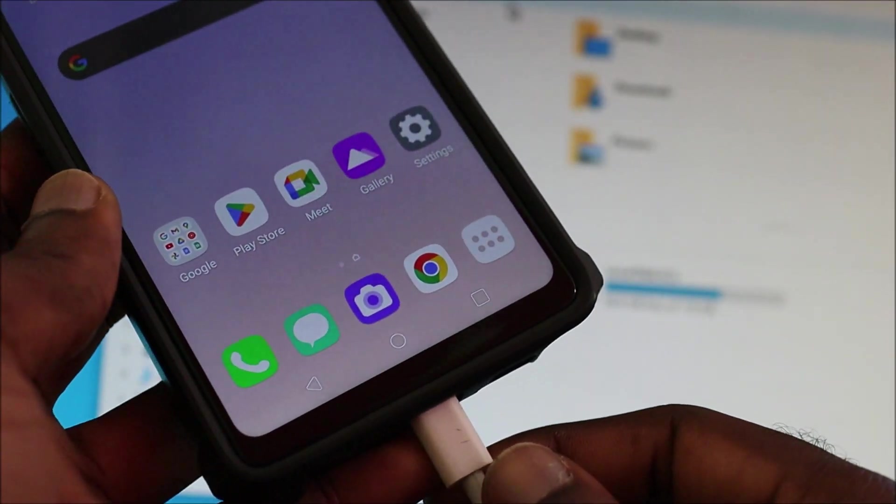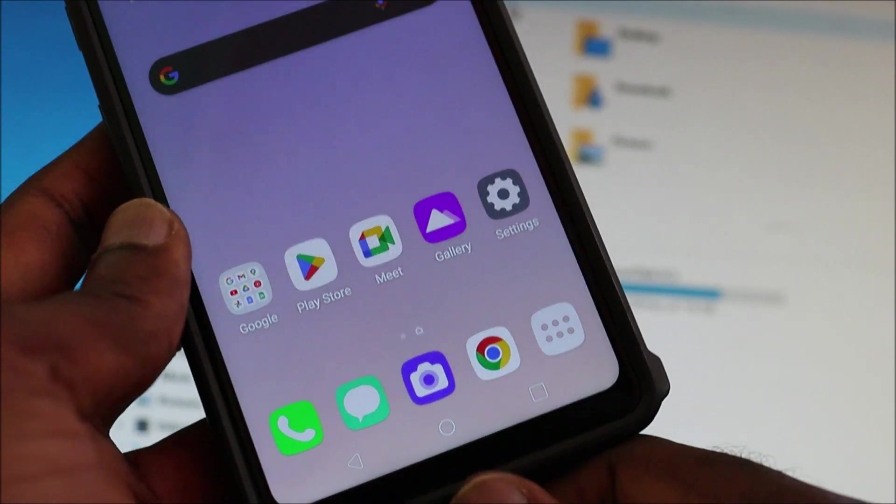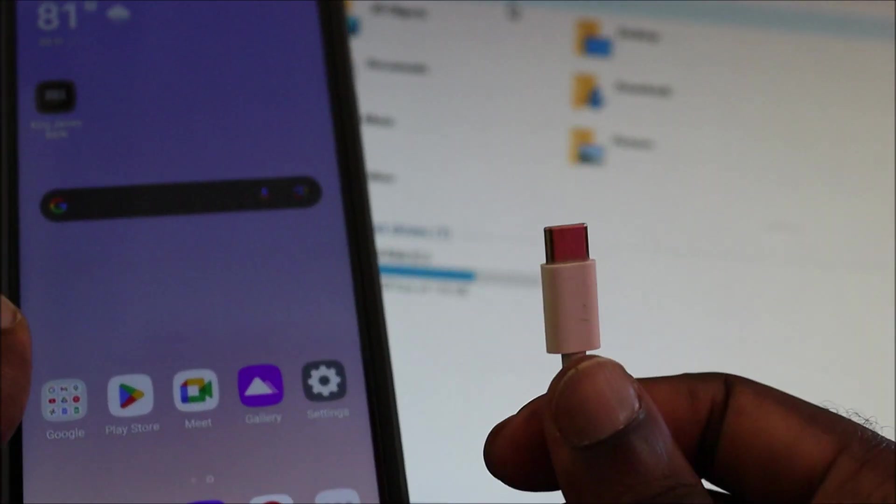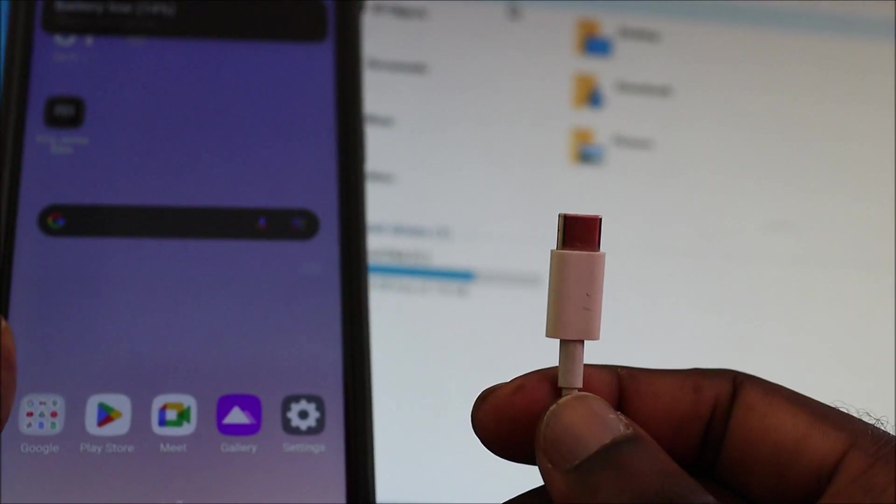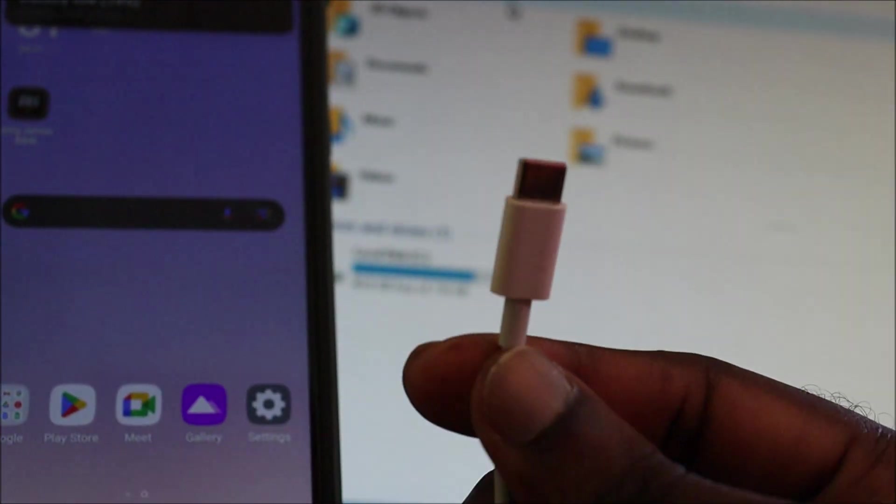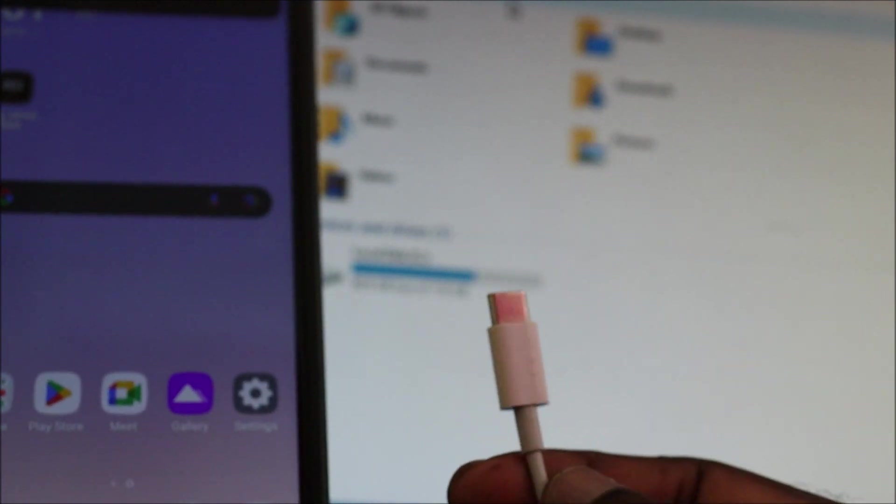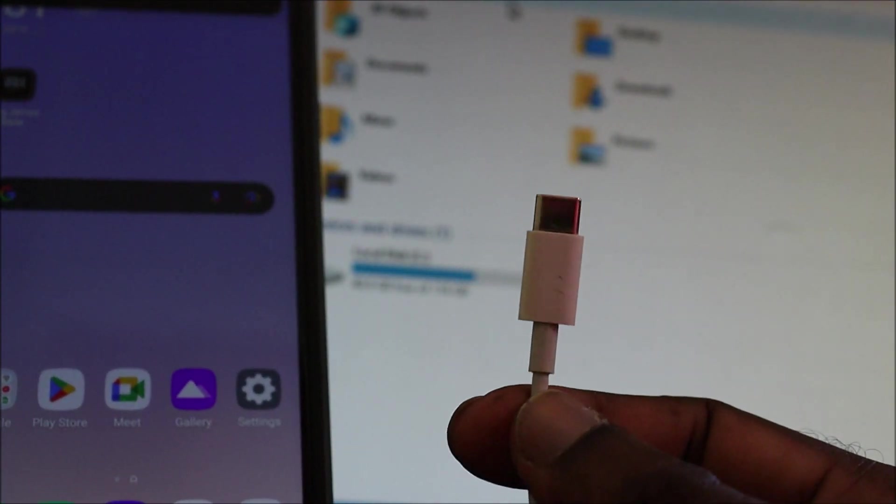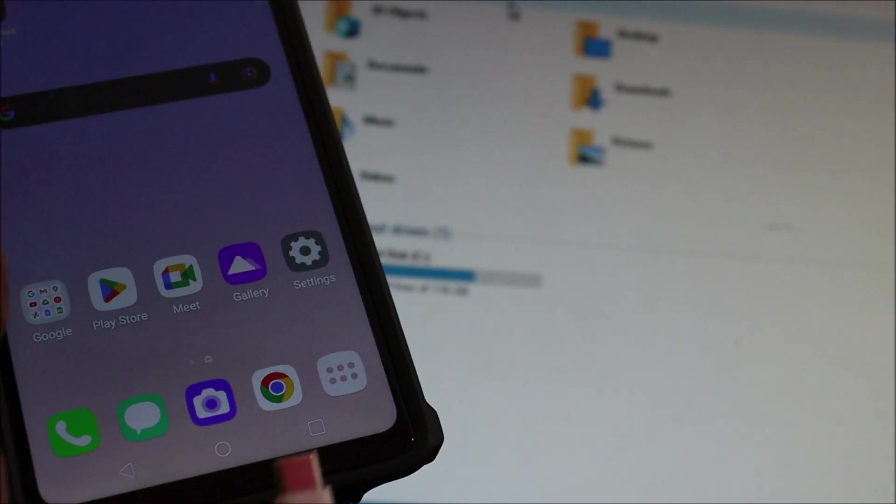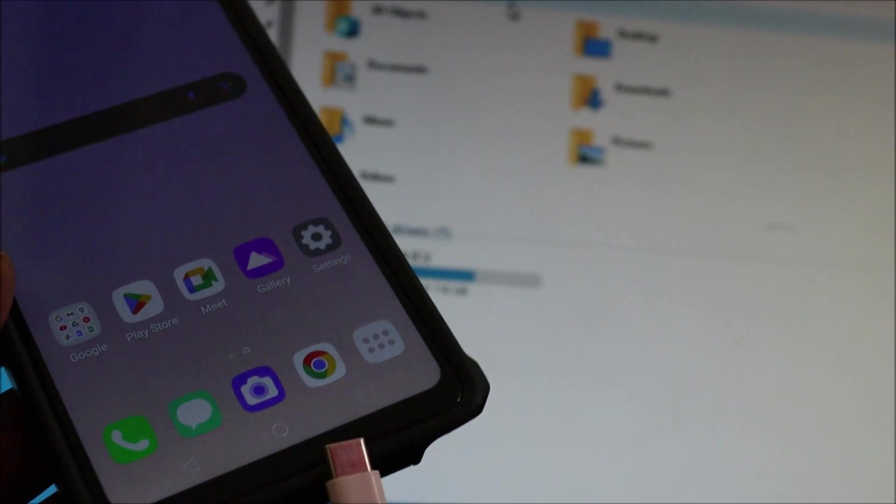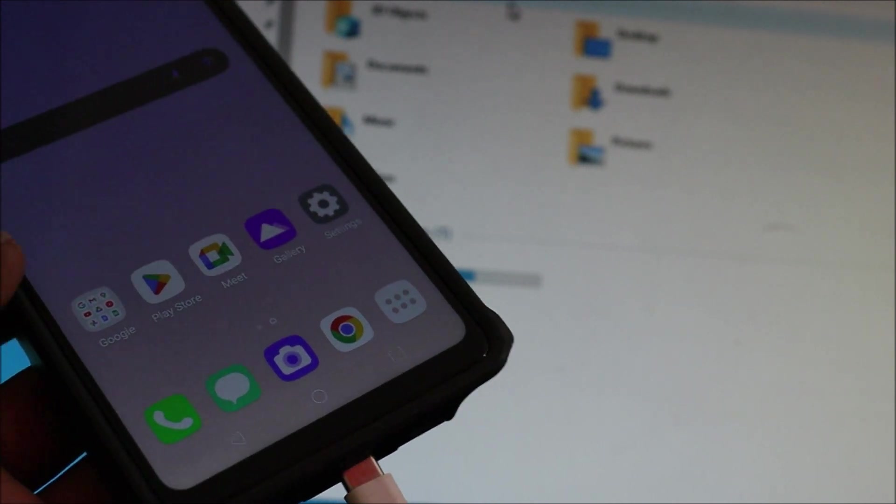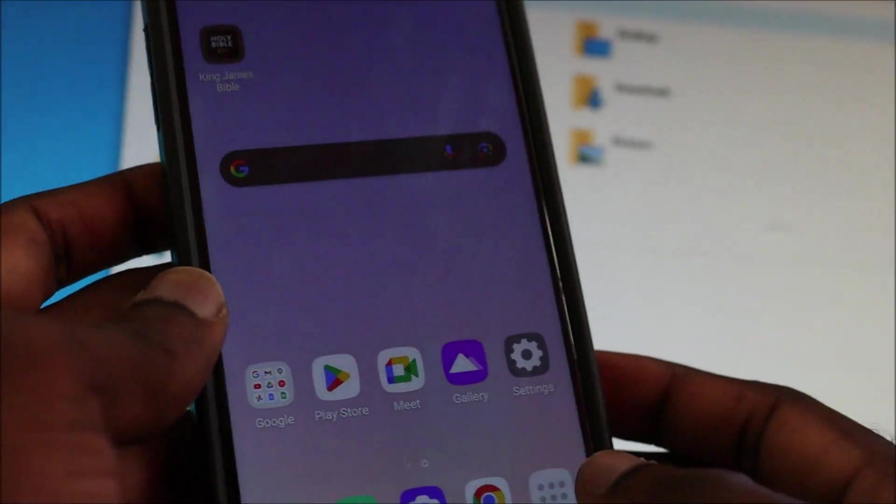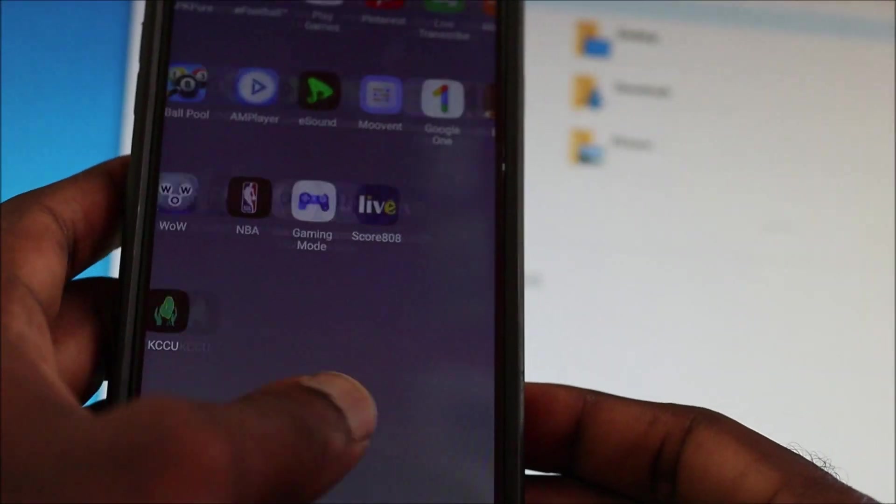So guys, that's how you can get your LG phone to connect via PC. If you're still having problems, you want to try a different USB cable or a different USB port. If you're still having problems not connecting to your computer, you can let me know in the comment section.